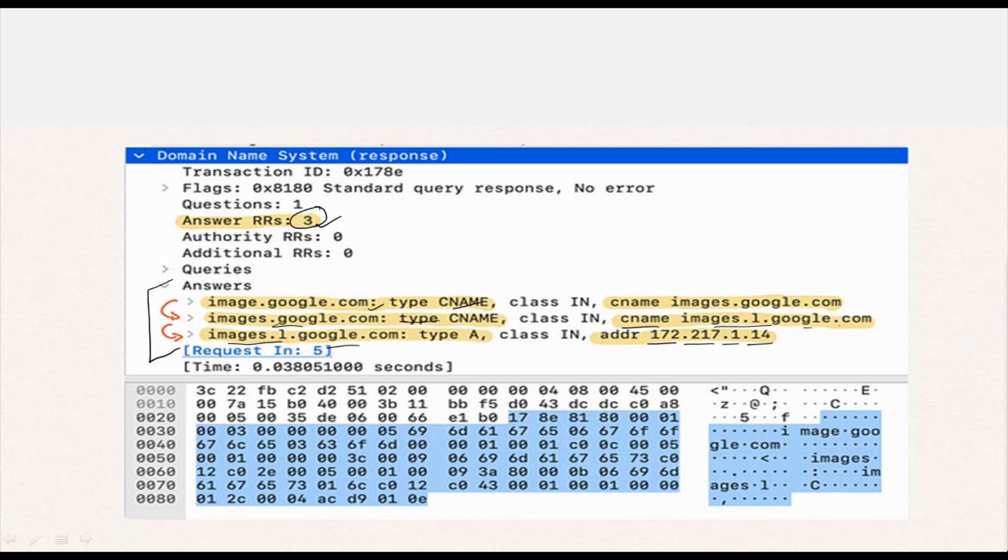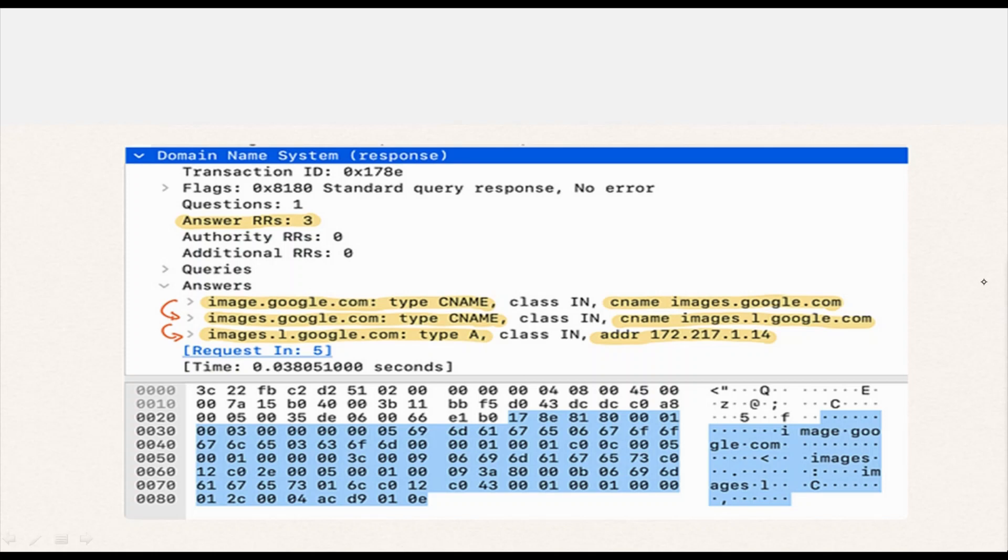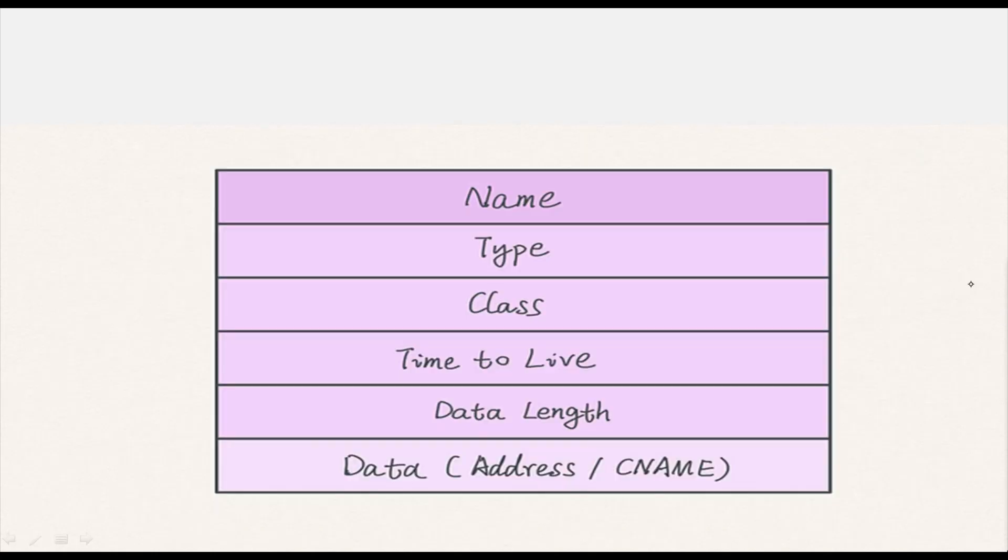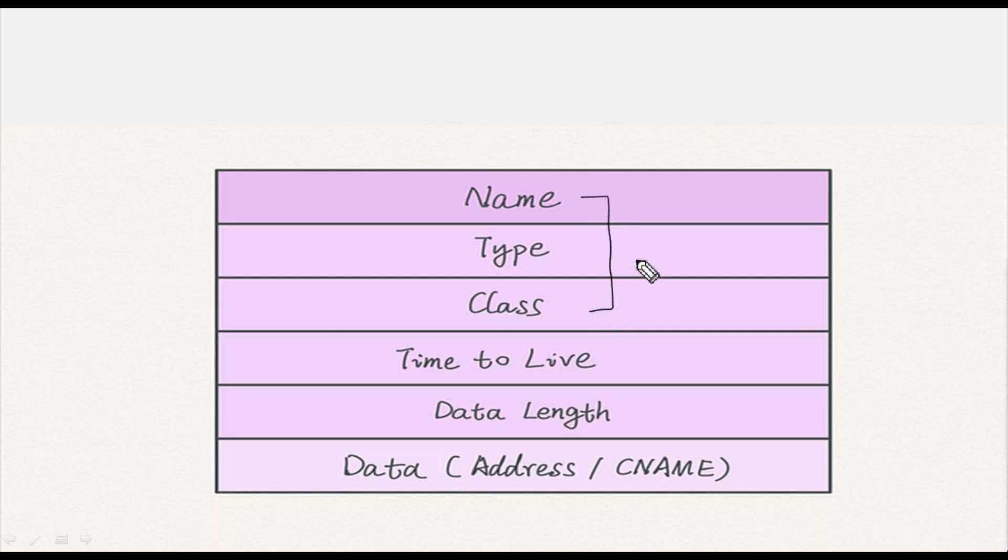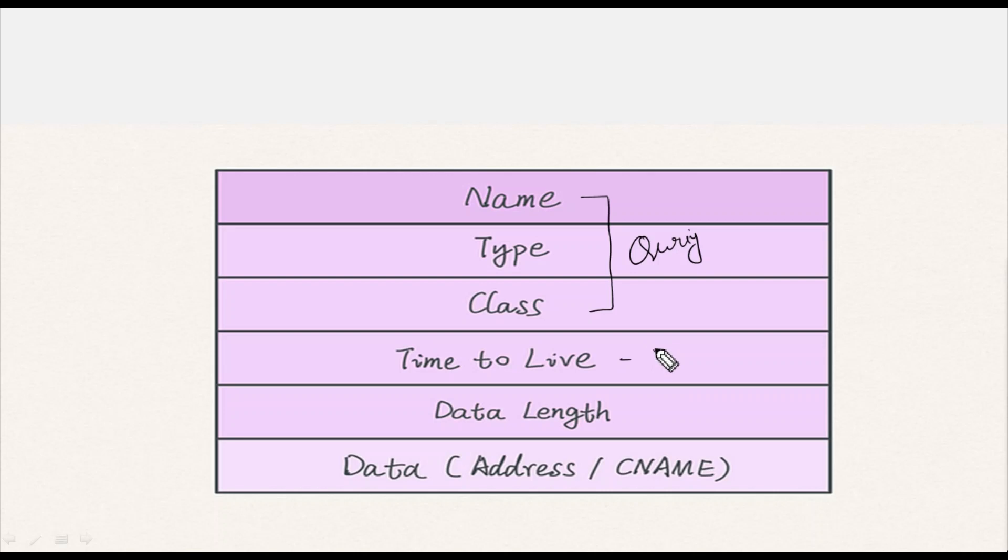Besides the same 3 sections found in the query entry, an answer entry has 3 additional pieces which are quite important to know in a response packet: Time to Live (TTL) which shows the number of seconds this record can be alive, data length, and data.